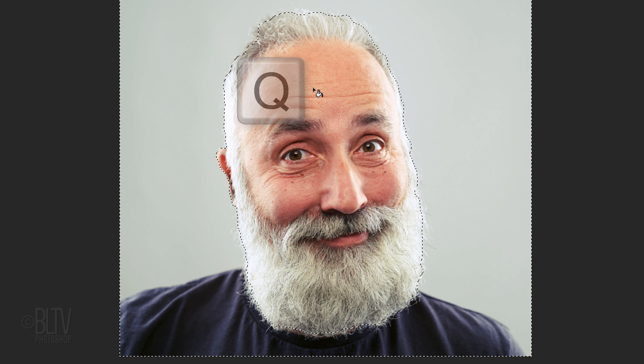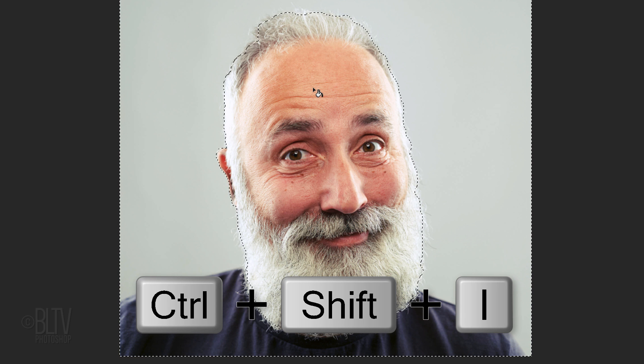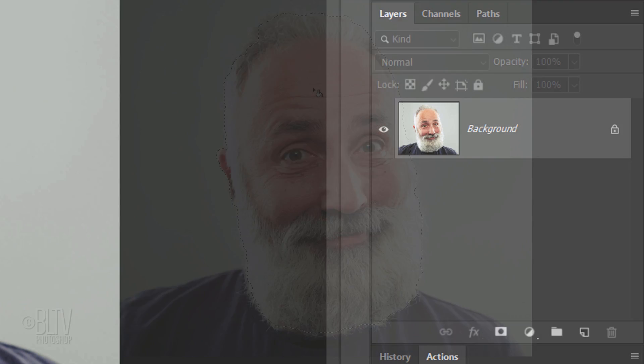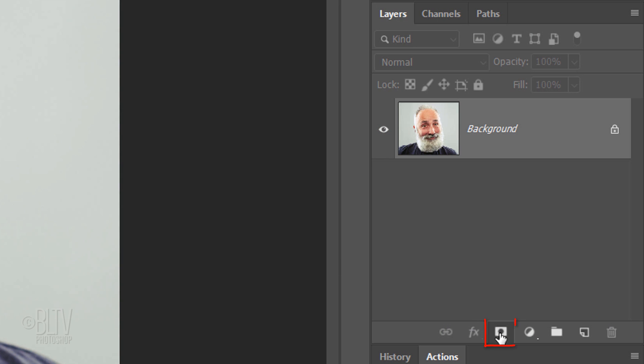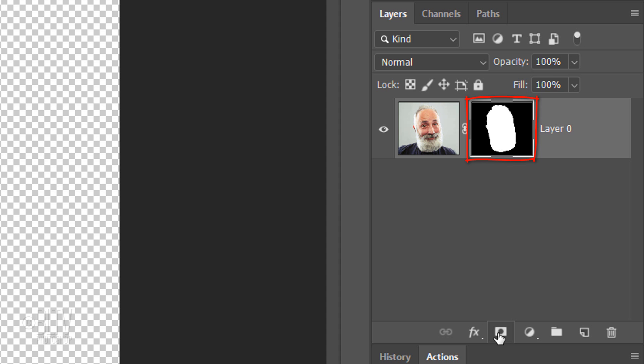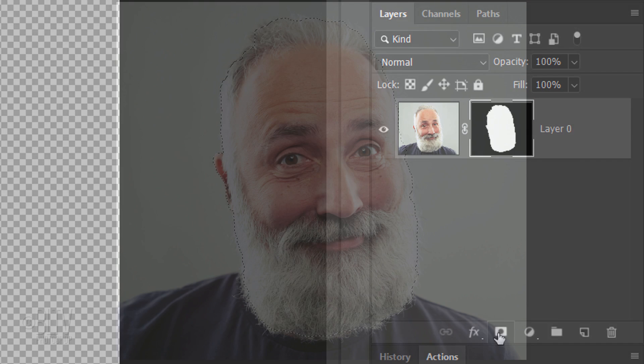Press Q again to revert it back into a selection and then invert the selection by pressing Ctrl or Cmd + Shift + I. Click the Layer Mask icon to make a layer mask of the selection next to your subject.